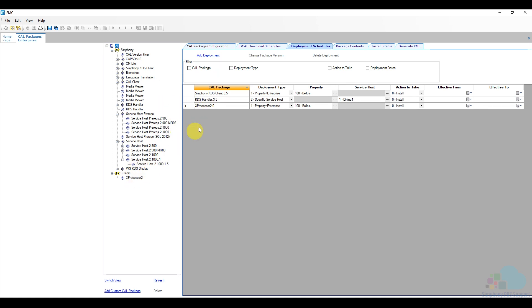And now we have the Symfony KDS client and then the KDS handler and also this X processor. This X processor is a custom package. You might not have this particular package. You can ignore it for now.